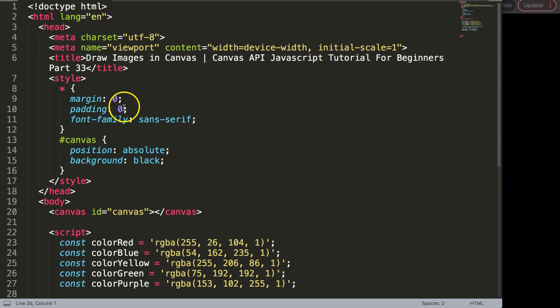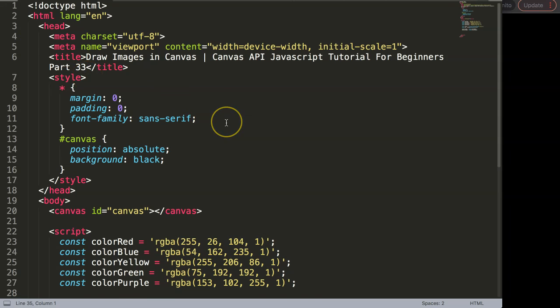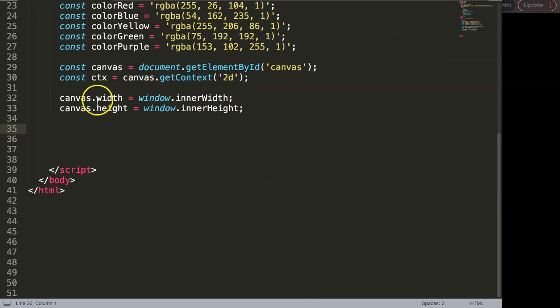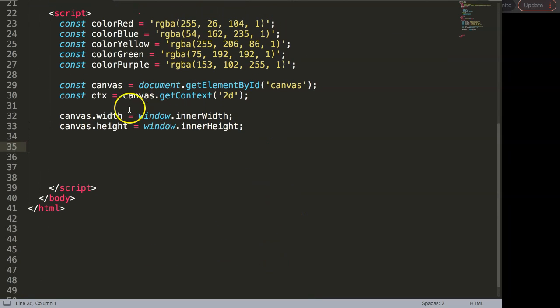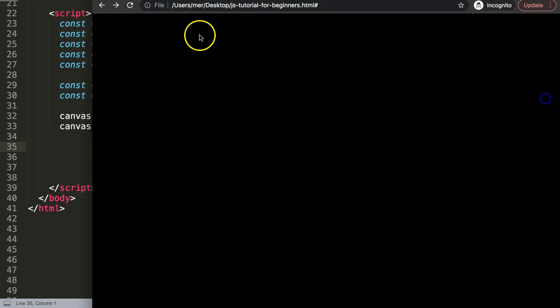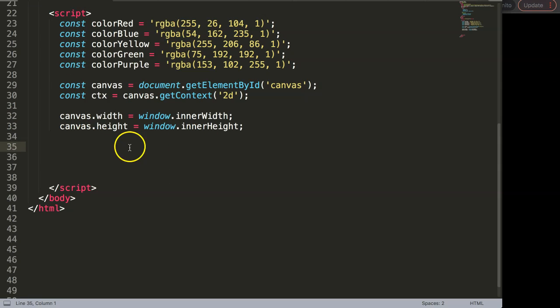In this video we're going to focus on how to draw images in the canvas. Let's scroll down here and we have our code ready, or at least we have our blank canvas.